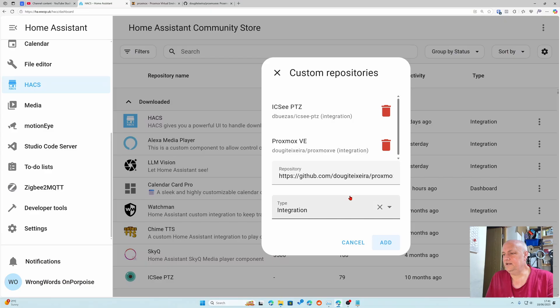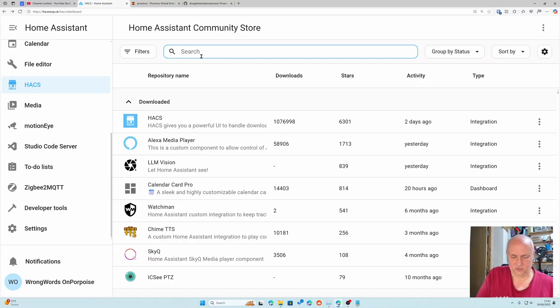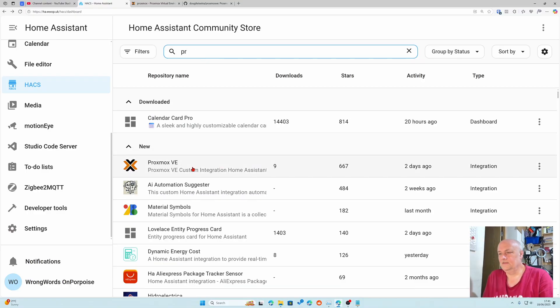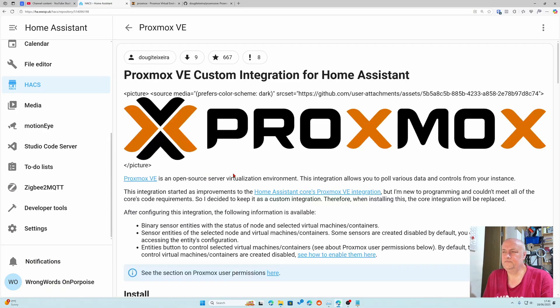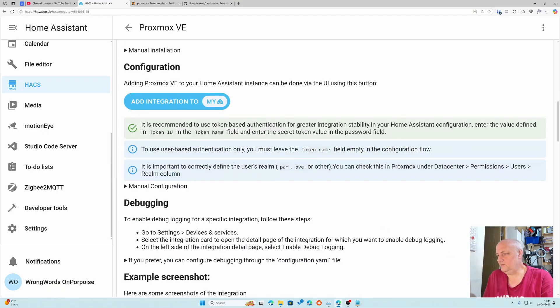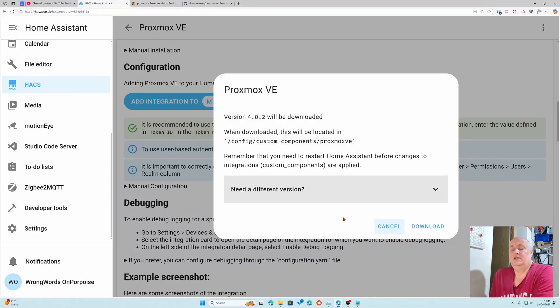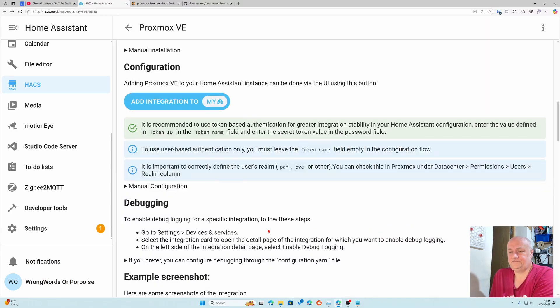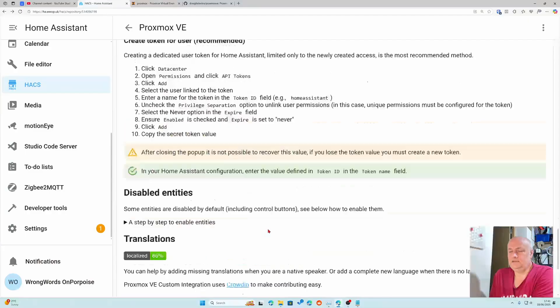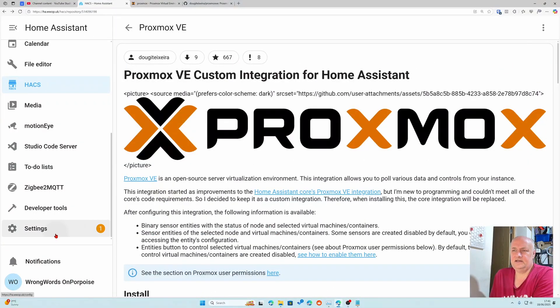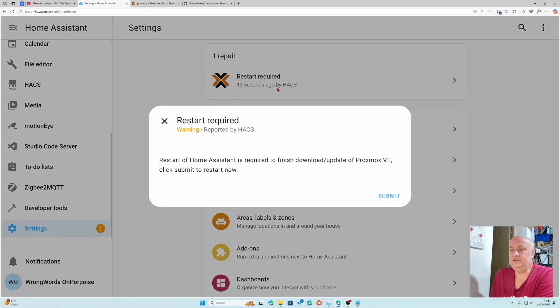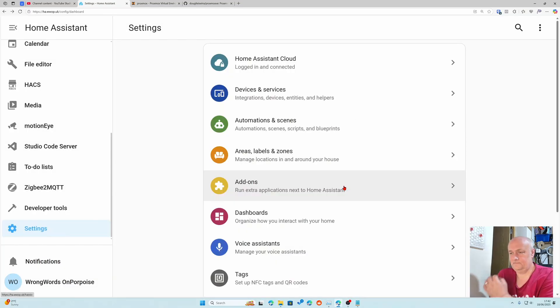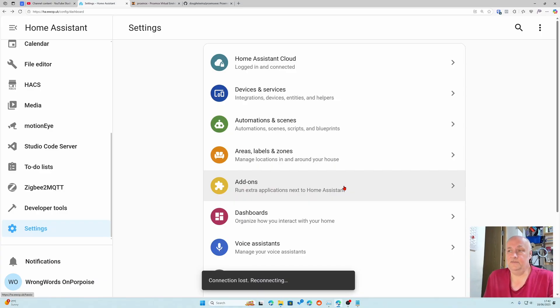If we search for Proxmox there it is. We want to download it. You can go back in versions and all sorts of things but we're just going to download it. It wants to restart so we'll click that button and it will restart home assistant.